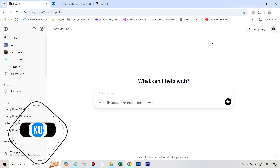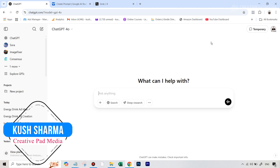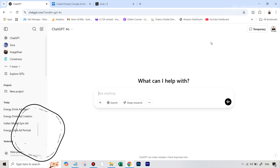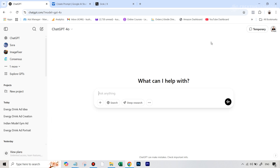Hello, this is Kush Sharma from Creative Pad Media. In this tutorial, we'll be seeing the all-new and amazing ChatGPT AI image generator and editor, and you are going to realize that we have never ever seen anything like this before. It has just blown away all the competition to the point that it doesn't even feel like competition. We are going to be comparing it with Gemini and Grok, two of its AI editing competitors, and you're going to realize that ChatGPT is far far superior.